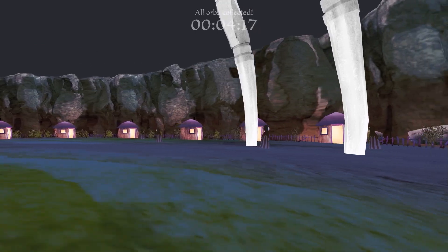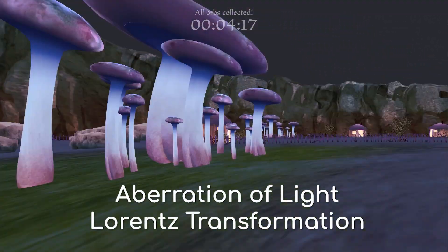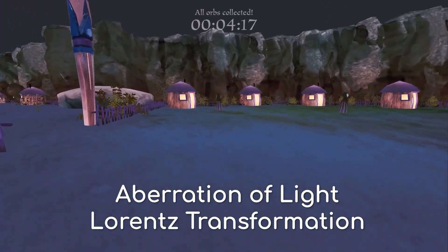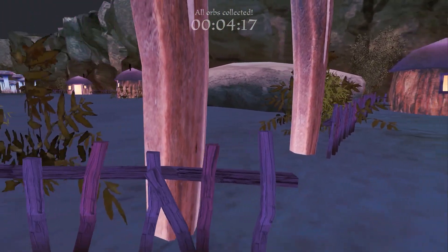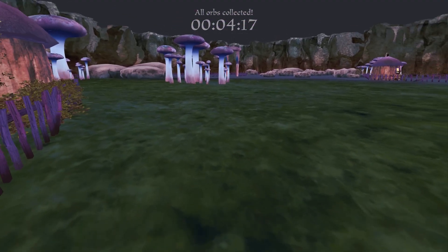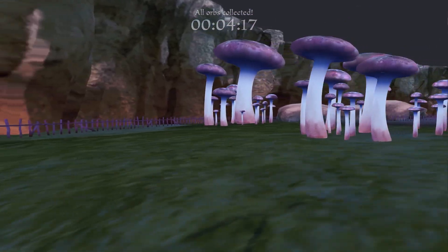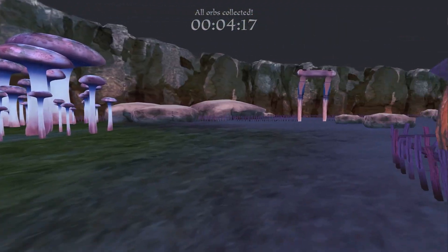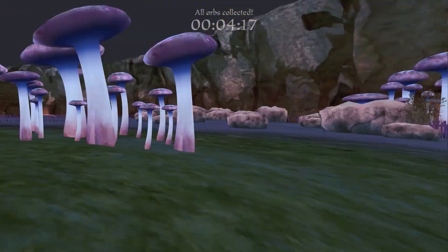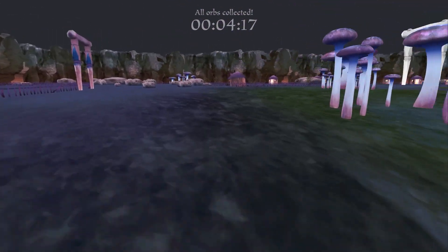The last effect is a weird one — it's like our field of view changes. This is from the effects of the aberration of light and the Lorentz transformation. Light takes time to reach our eyes, and when we see anything, we are seeing that object in the past. Even now, you are watching this video with a tiny time delay, as light takes time to leave your screen and reach your eyes. As we move in the game, that object we are seeing isn't where we think it is anymore.